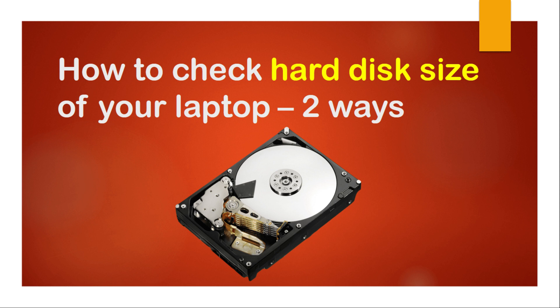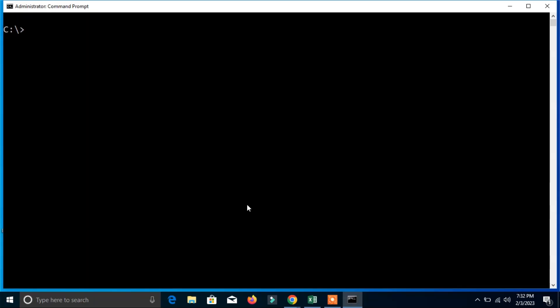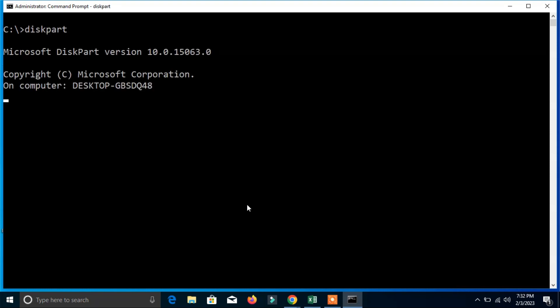First method is to go to the command prompt in administrative privilege. Here we can first search command prompt and here you can right-click on command prompt and run as an administrator.